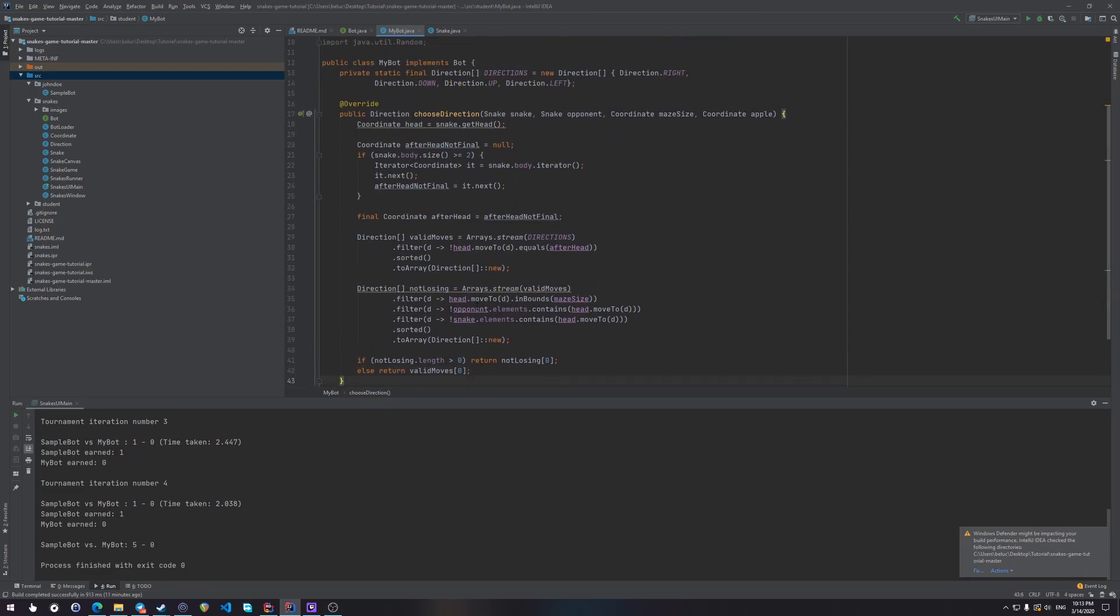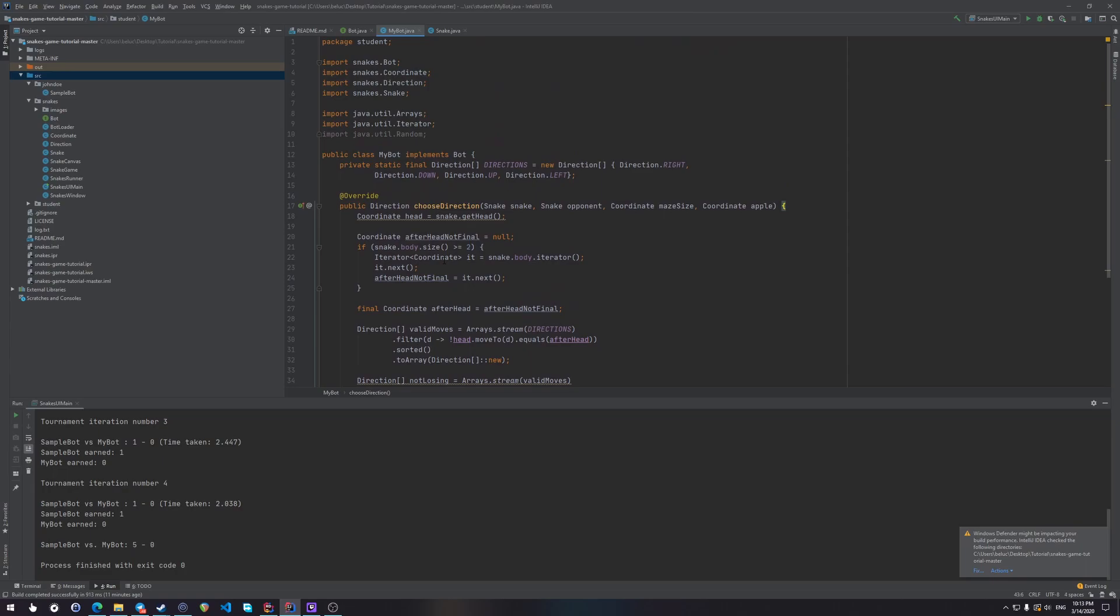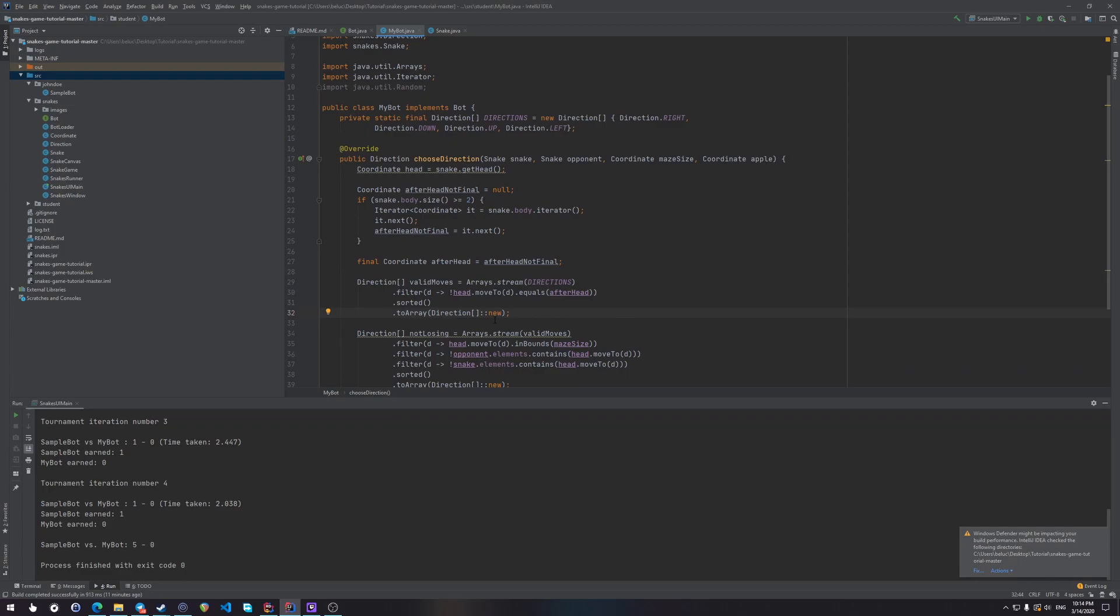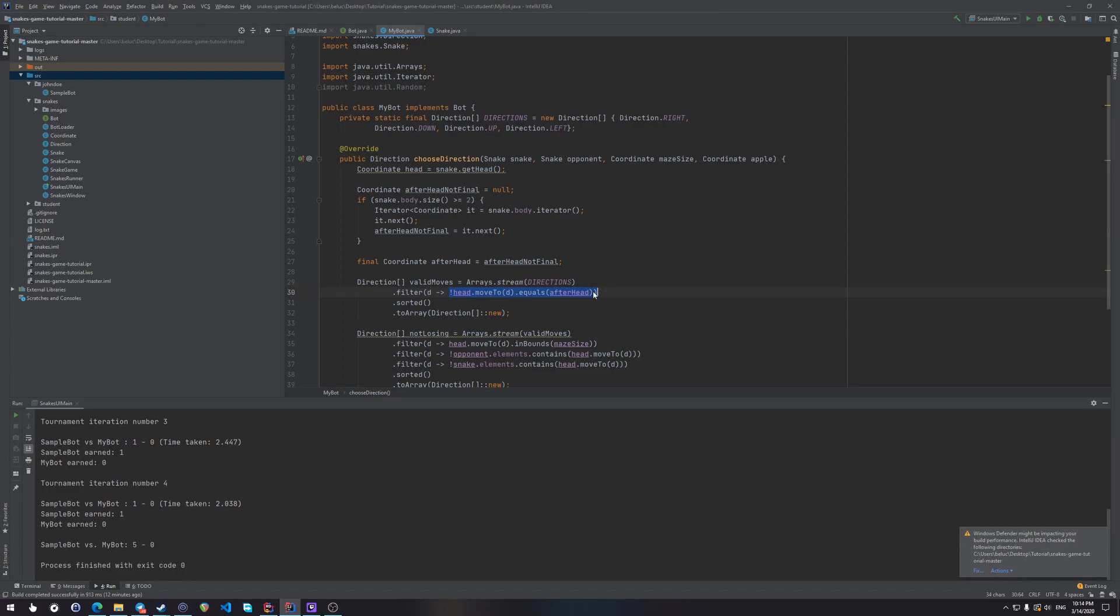So this is the bot. Once again, let's see. This coordinate head is the coordinate of our own snake's head. Now this coordinate over here is the coordinate of the second element of our snake's body. Why we need it? Because we want to exclude the backwards direction from the list of possible directions that we can go towards. And in order to do that, we check, here in this filter, we check that if we go to some direction, we check that this direction is not the direction, that if we go towards that direction, we're not going to go to the coordinate, which is specified in this variable after head. So we're not going backwards.